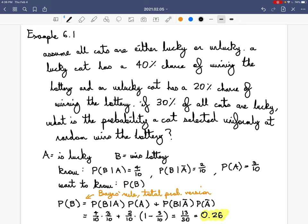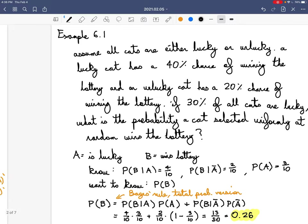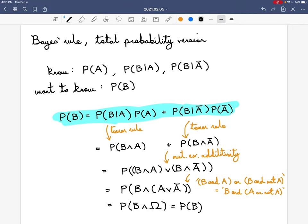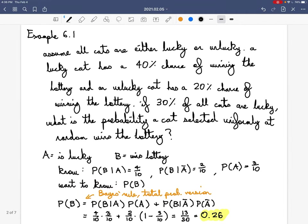Copying out the teal formula we derived, we can plug in our numbers: probability of B given A is 4 tenths times probability of A which is 3 tenths, plus probability of B given A complement which is 2 tenths, times probability of A complement which is 1 minus 3 tenths. This works out to 13 over 50, which is 0.26.